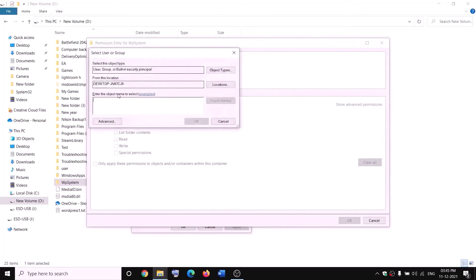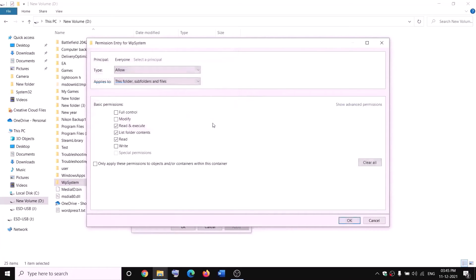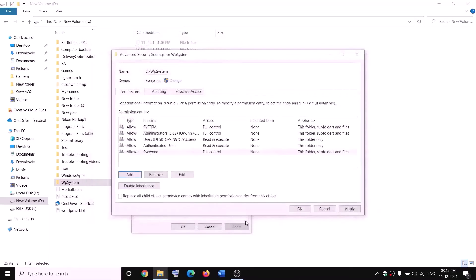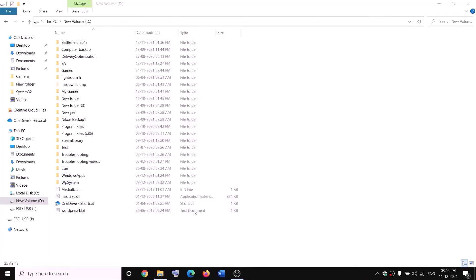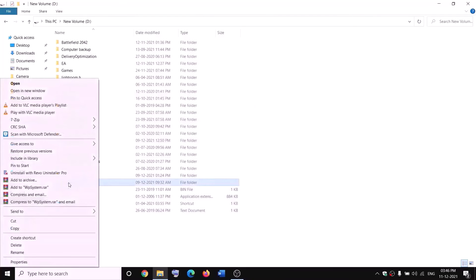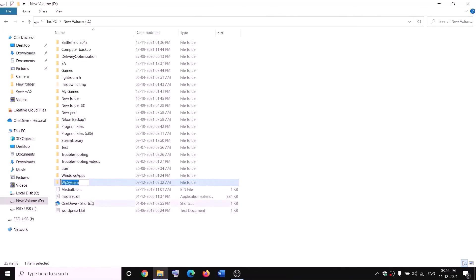Put a check on Full Control and click OK, then Apply and OK. Now you can rename the folder — right-click and click Rename. Rename it as 'WPSystem.old'. If you still face a problem, restart your computer and then try to rename it again.